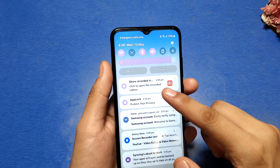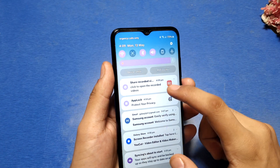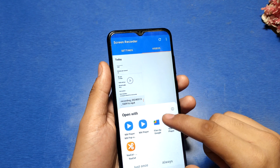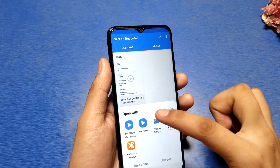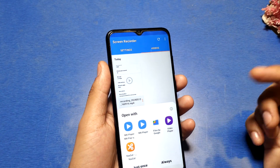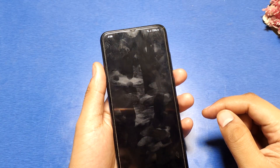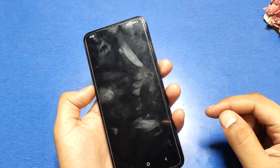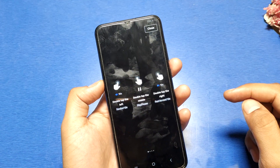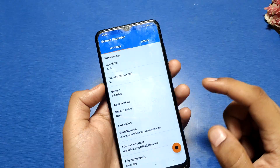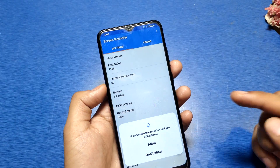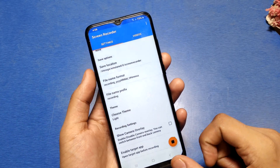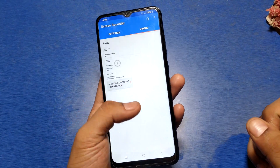Friends, you can see the screen is being recorded. You can find the recorded ones here — you can see it is showing in the gallery.